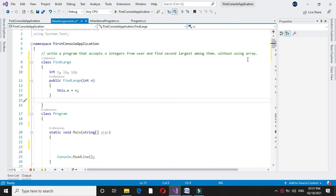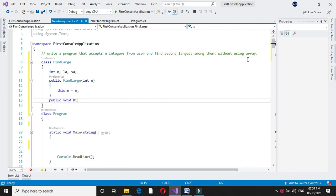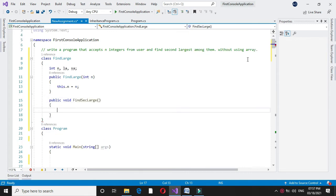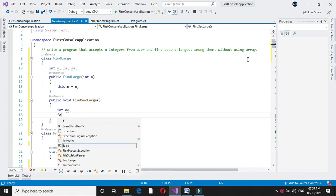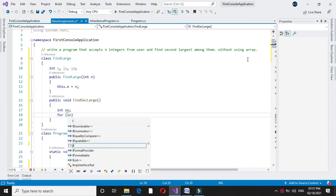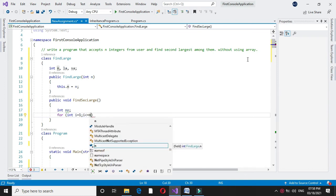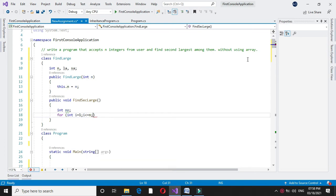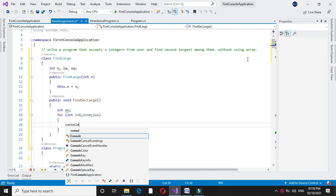Then we will write a method findSecondLarge. Here I will declare a variable number in which we are going to accept the numbers. Then for int i equal to 1, i less than or equal to n (that is the number accepted through constructor), and i plus plus.